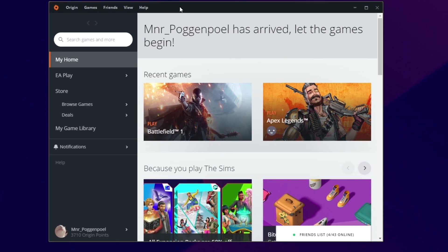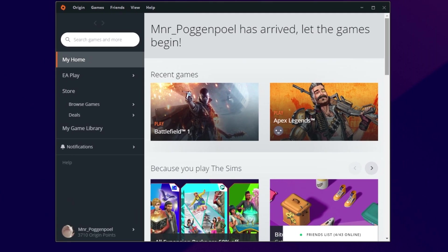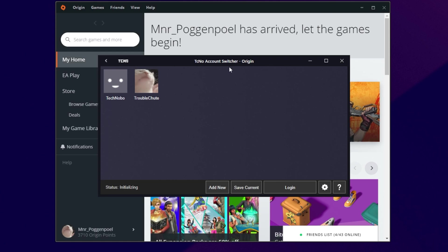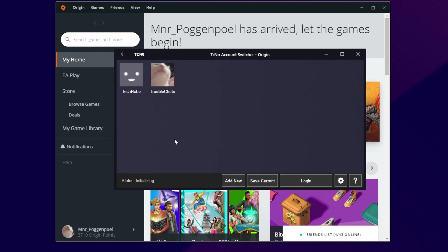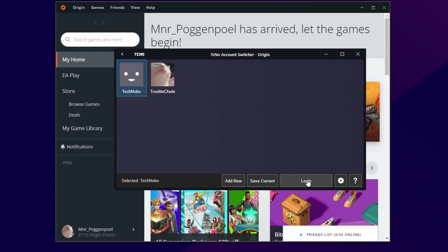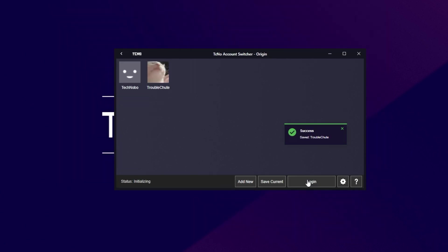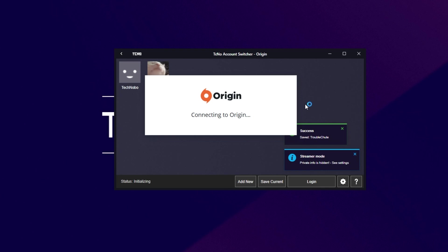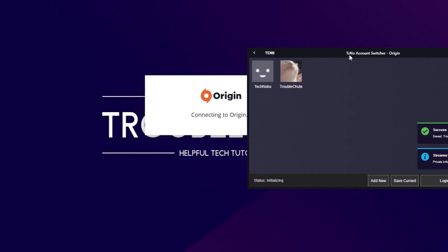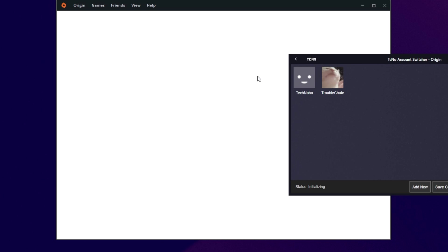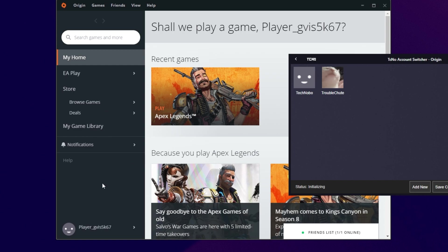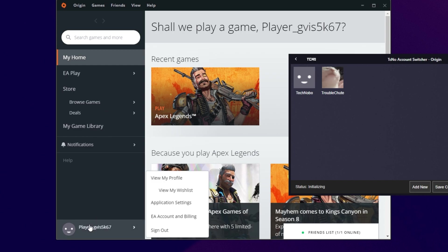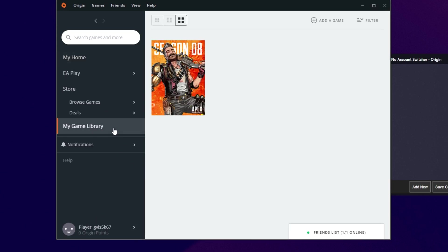I'll leave origin open right in the background over here, and head across to my account switcher right on top of it. Let's click my first account, and I can either double-click it, right-click it, and click Swap to Account, or click Login in the very bottom right. So, clicking Login, you'll notice that origin vanishes immediately, the page refreshes, and it saves your current account. Now that origin's starting up, you'll see in just a moment that when it does actually open up, we'll be logged into the account with the smiley face over here. There we go. We're logged into the other account.